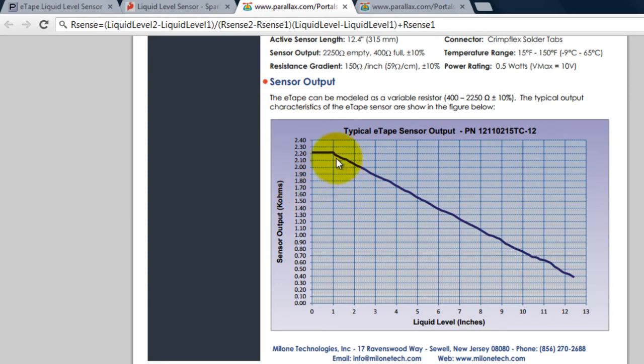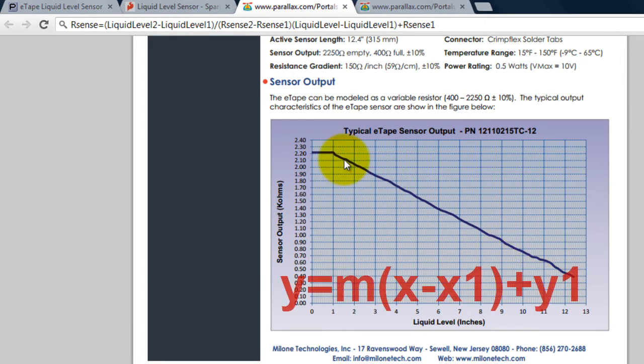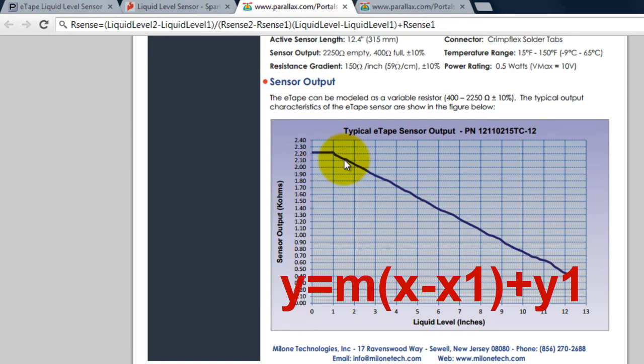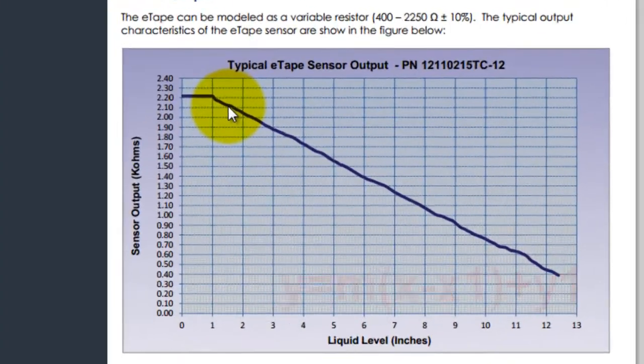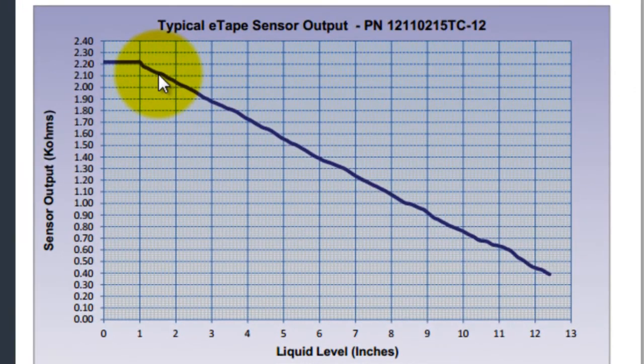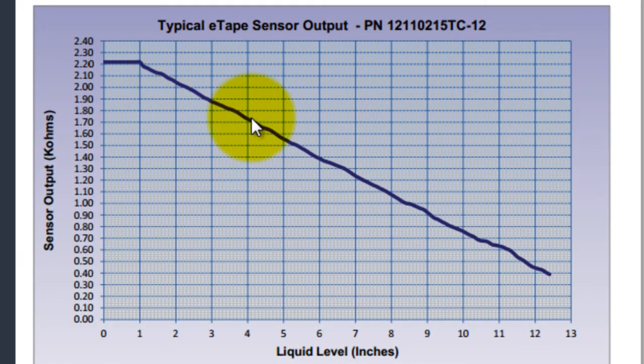All I did was I got 2 points from this line and I derived an equation using the formula y equals m times (x minus x1) plus y1. That's the point-slope formula, so I just got 2 points.